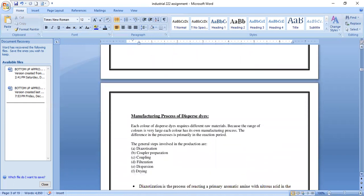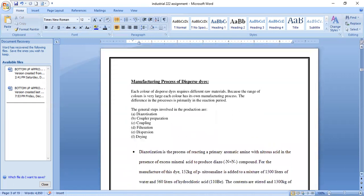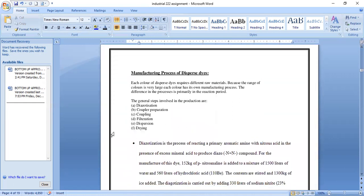The next topic is the manufacturing process of dispersed dyes. Each color of dispersed dyes requires different raw materials because there is a wide range of colors, and each has its own manufacturing process. The difference in process is primarily in the reaction period. The general steps involved in production are: diazotization, coupler preparation, coupling, filtration, dispersion, and drying.